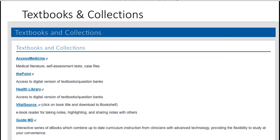Textbooks and Collections is where you can access your VitalSource textbooks that Ross supplies and other collections supplied by the library. You should already know how to set up your VitalSource textbooks and your bookshelf — you should have learned that from your IT orientation.